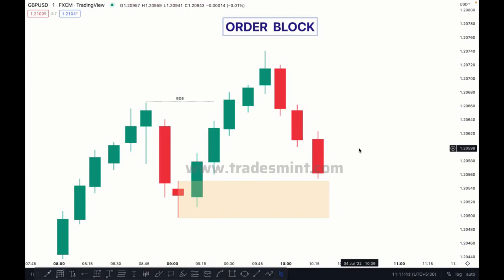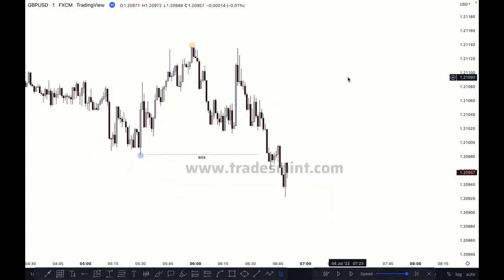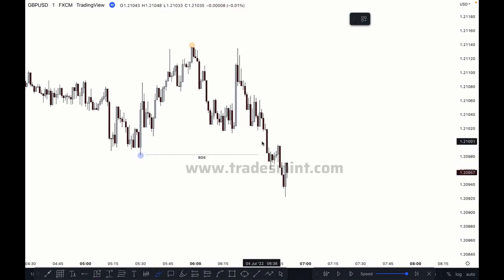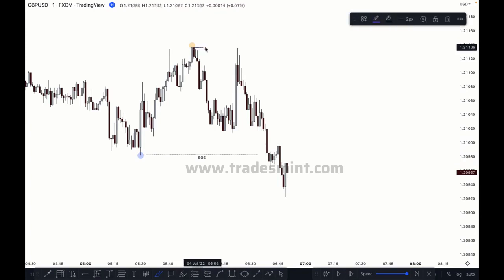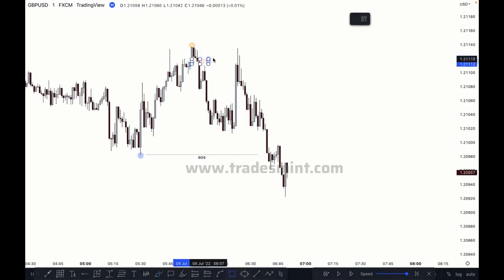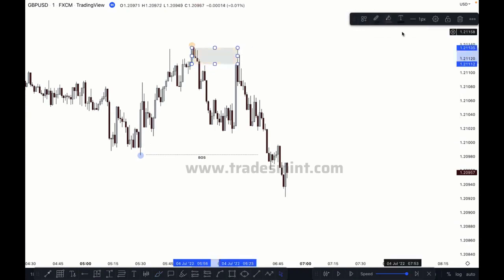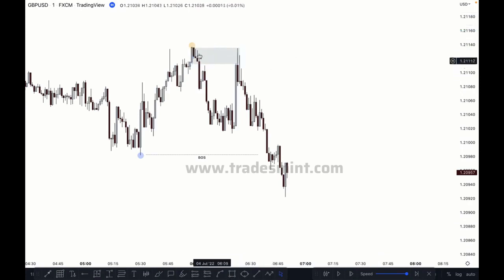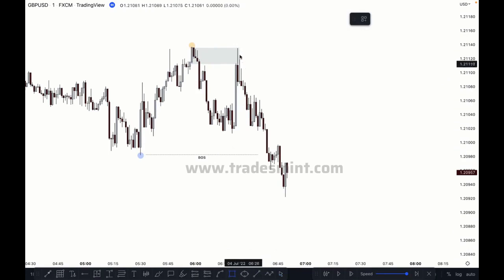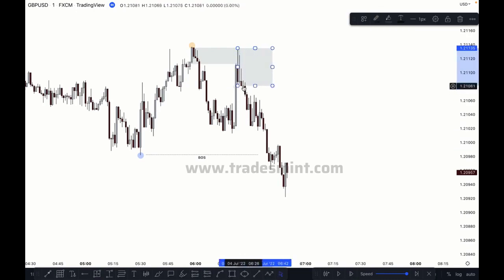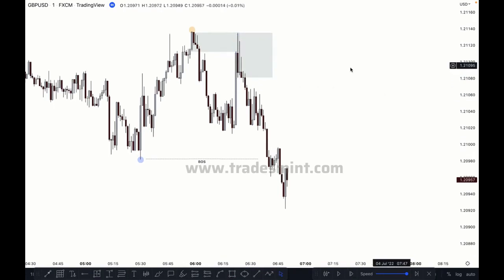Let's move to the real chart to see how we can identify order blocks. Market has broken the structure — momentum is bearish. Market took the structure after breaking this low. You have to see where the last buying candle before the sale is. The first one on this level is the last buying candle before the sale, but this is already mitigated by this move — so it's no longer valid because it was mitigated before the break of structure.